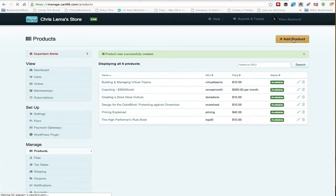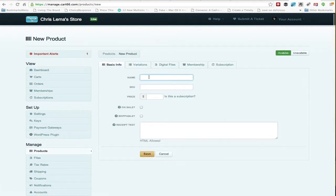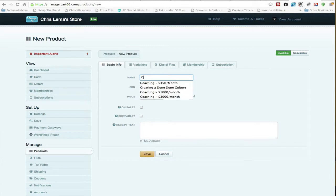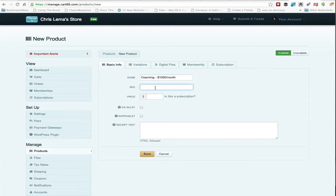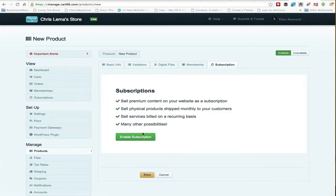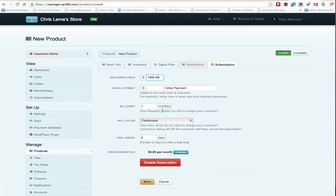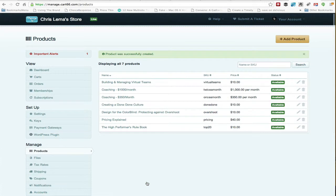I can do that again with the next one, which is coaching for $1,000. Go to subscription, enable subscription, everything else continuous, and save. And now we have $1,000.